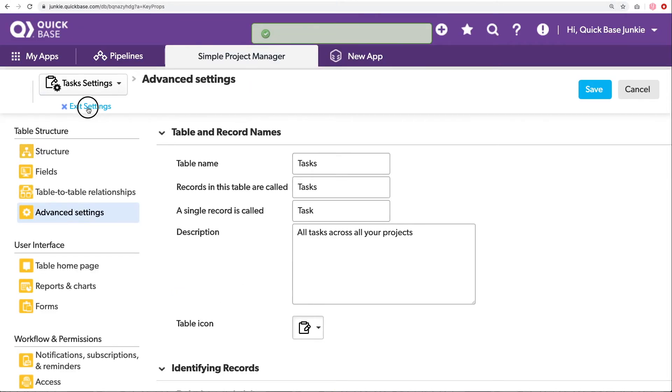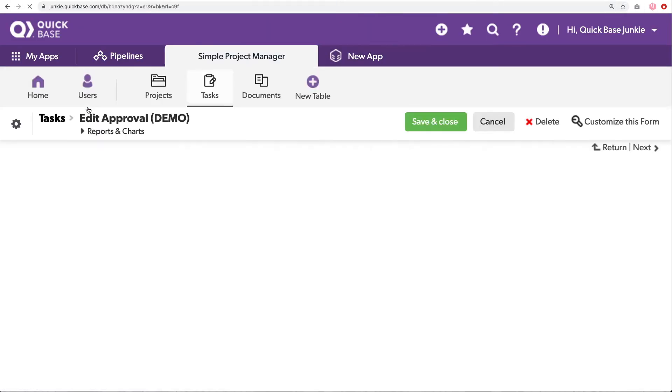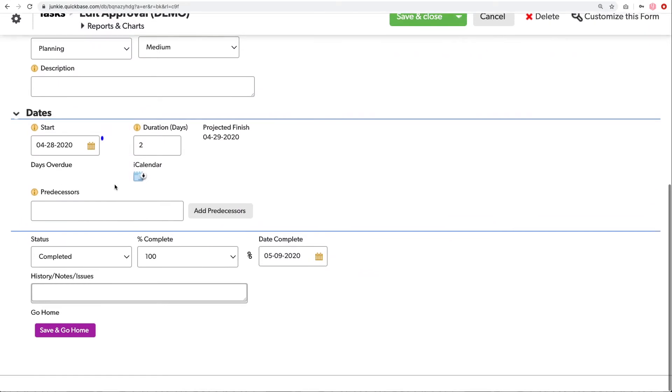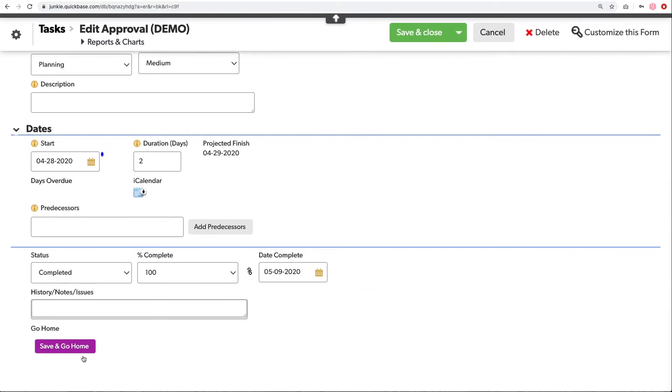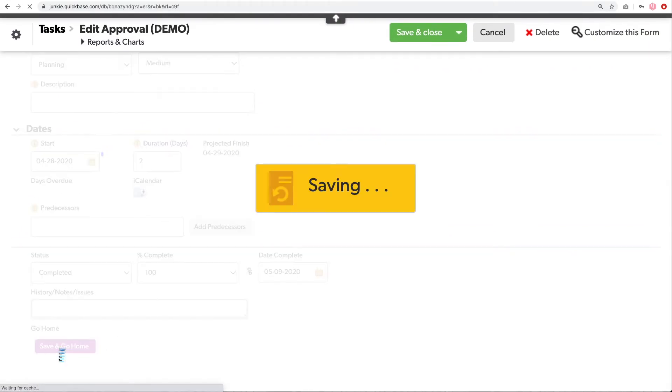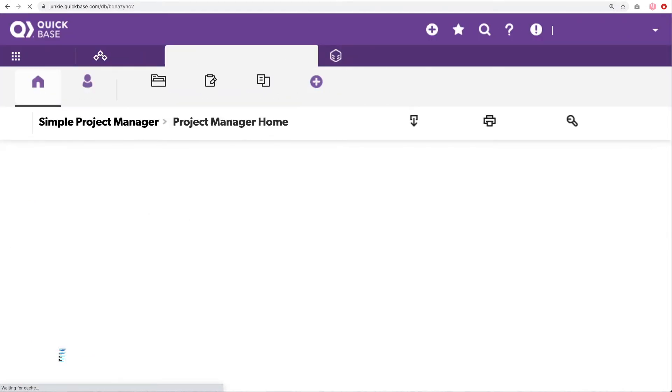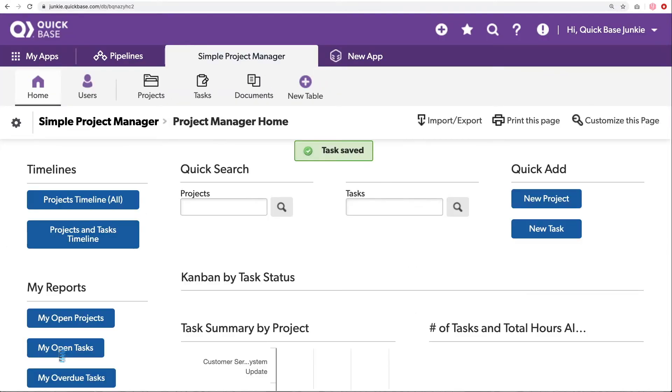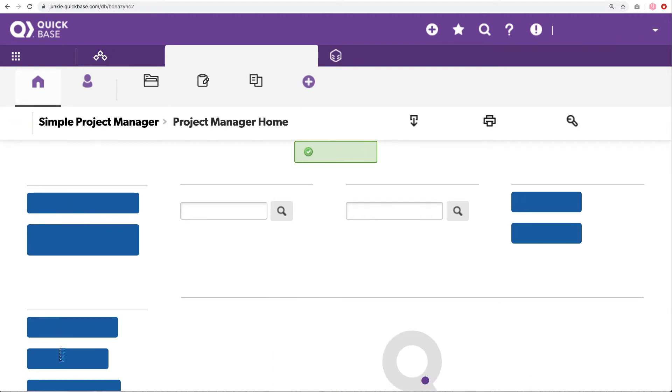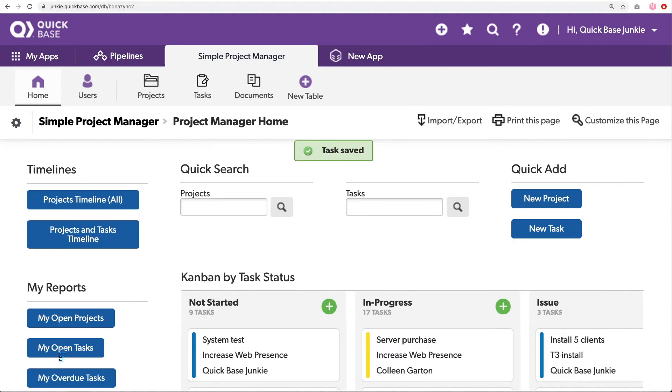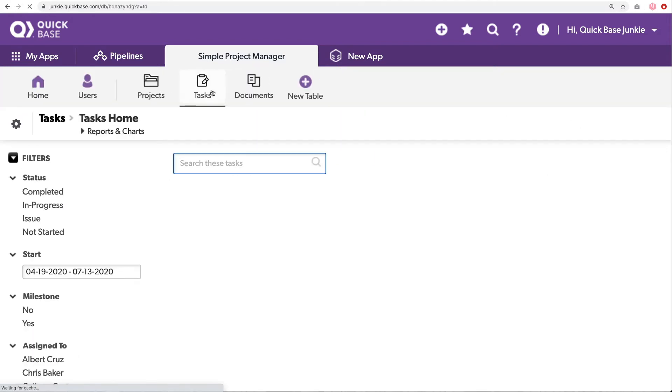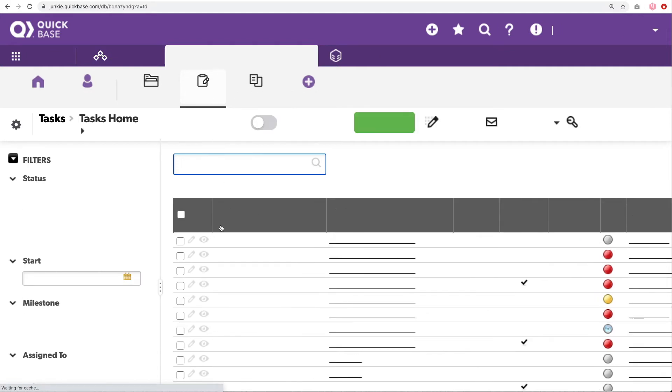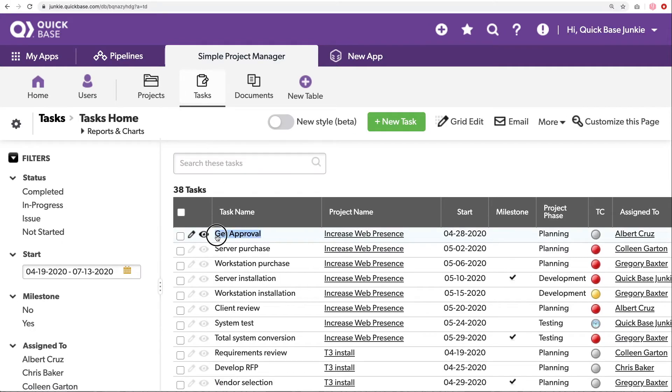Go ahead and navigate back to our record. And we'll update the name again. And then go down to my save and go home. You saw it was saving. And now it's taking me to the home page. All with just that single click at the bottom of my task. If I head back to my tasks, I can see that name did in fact update. It is now get approval, which is exactly what we wanted.